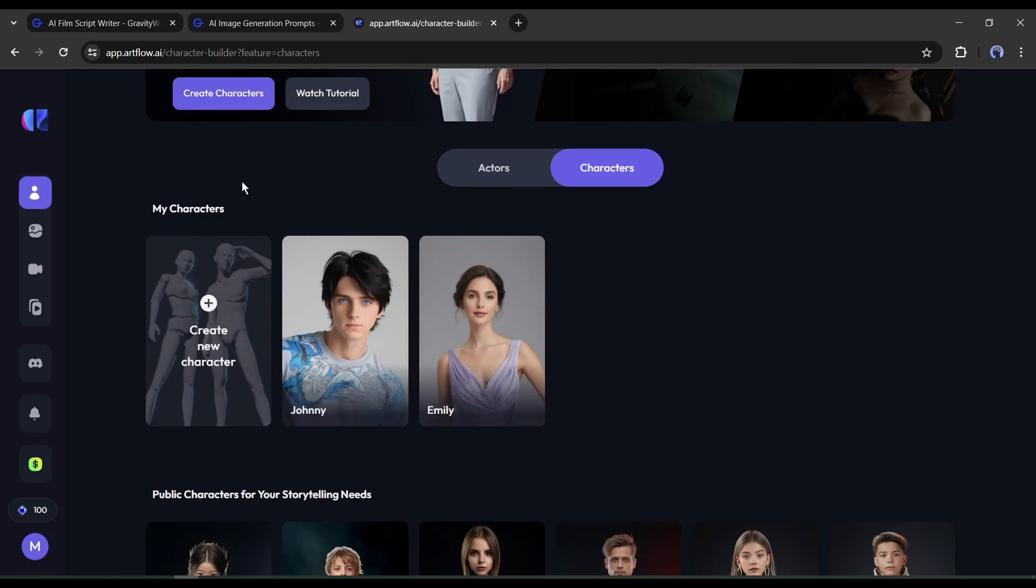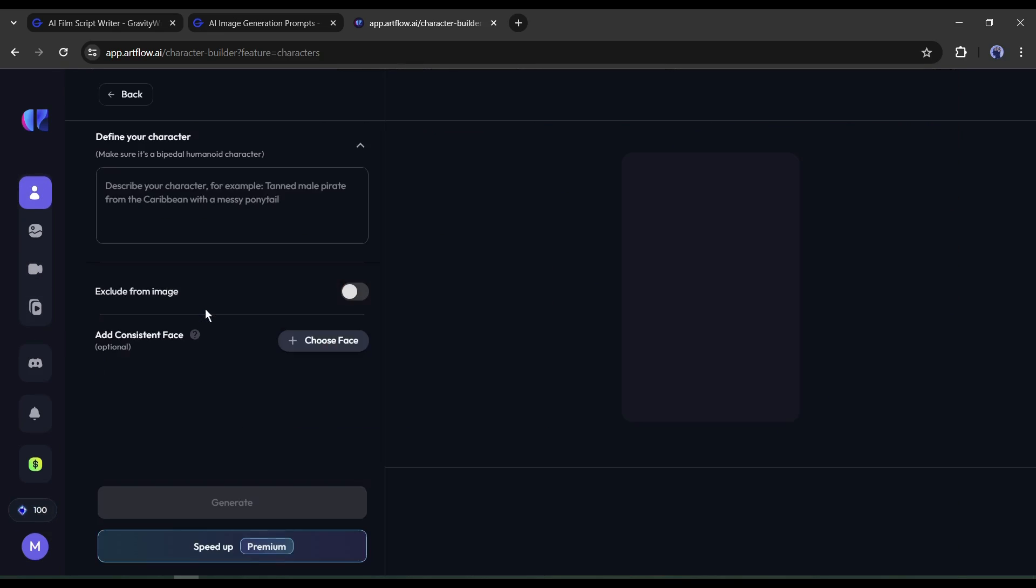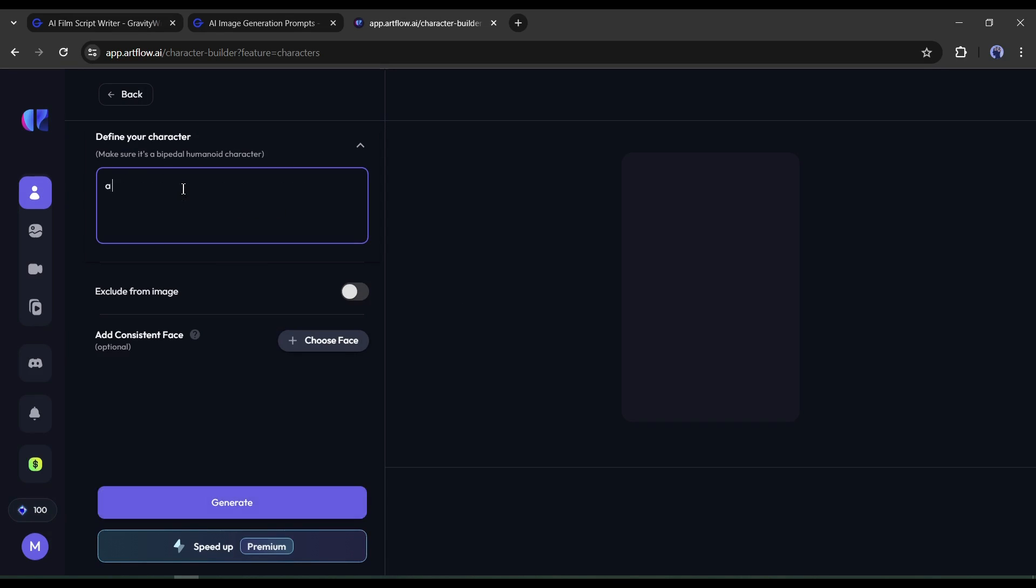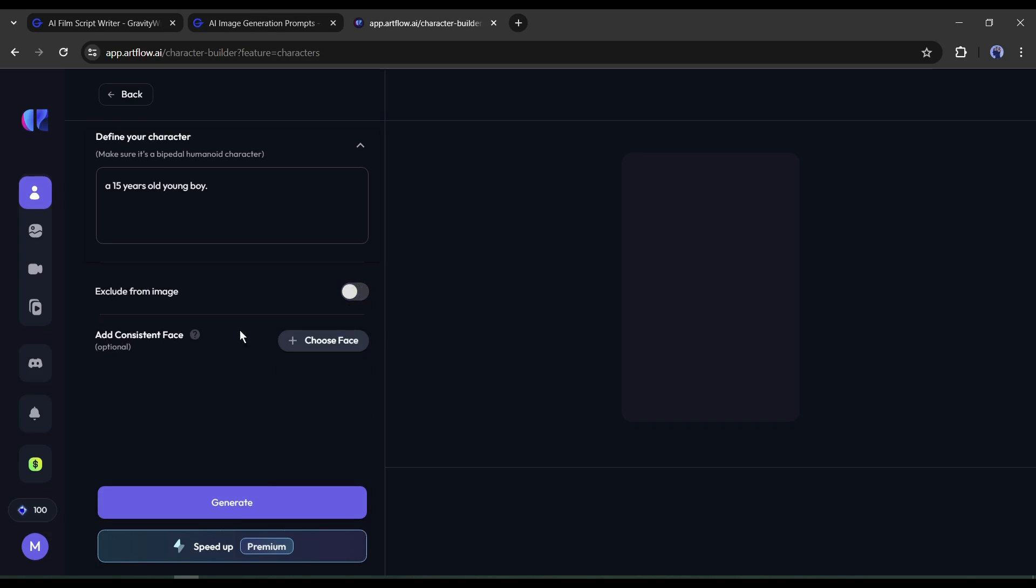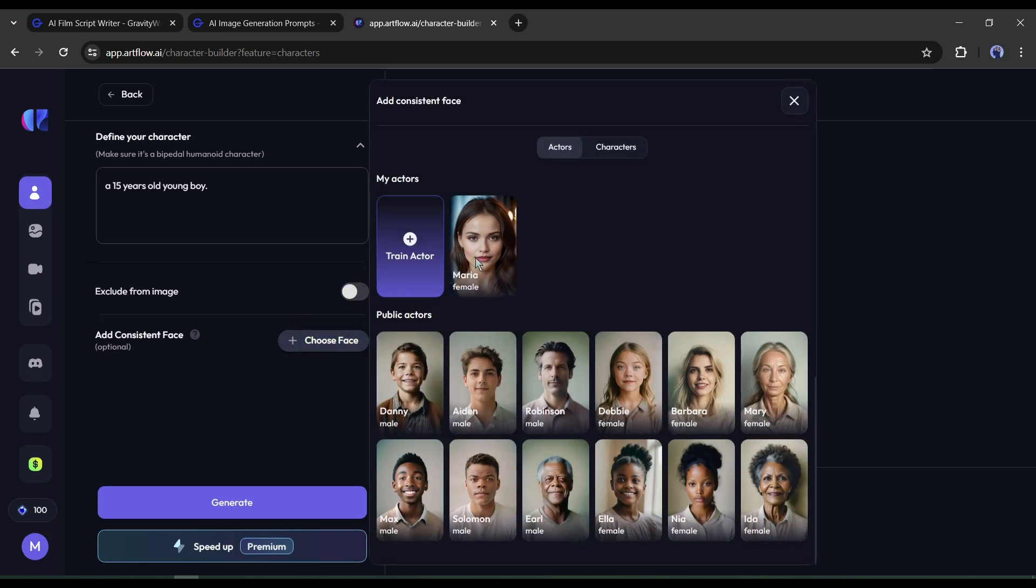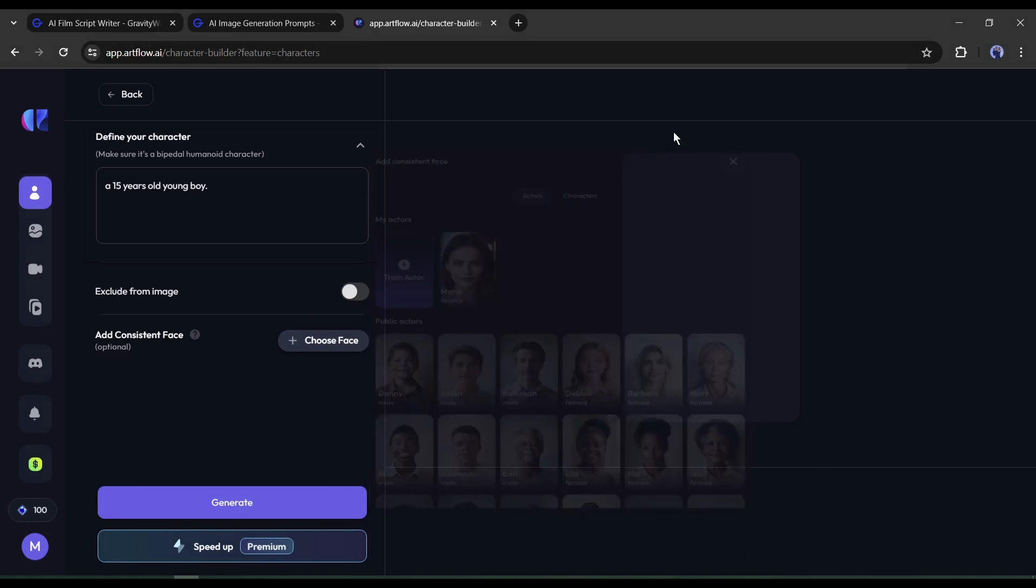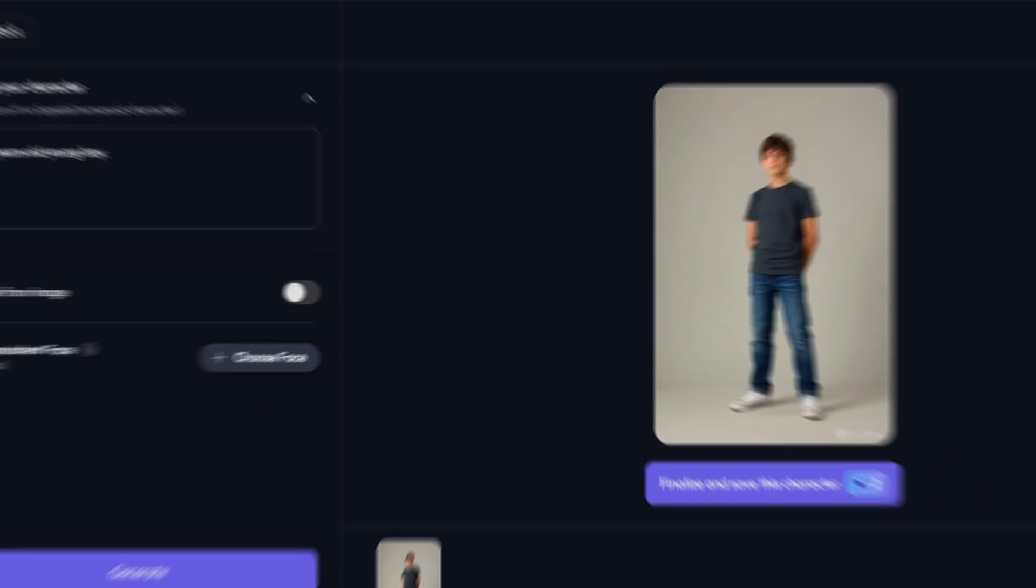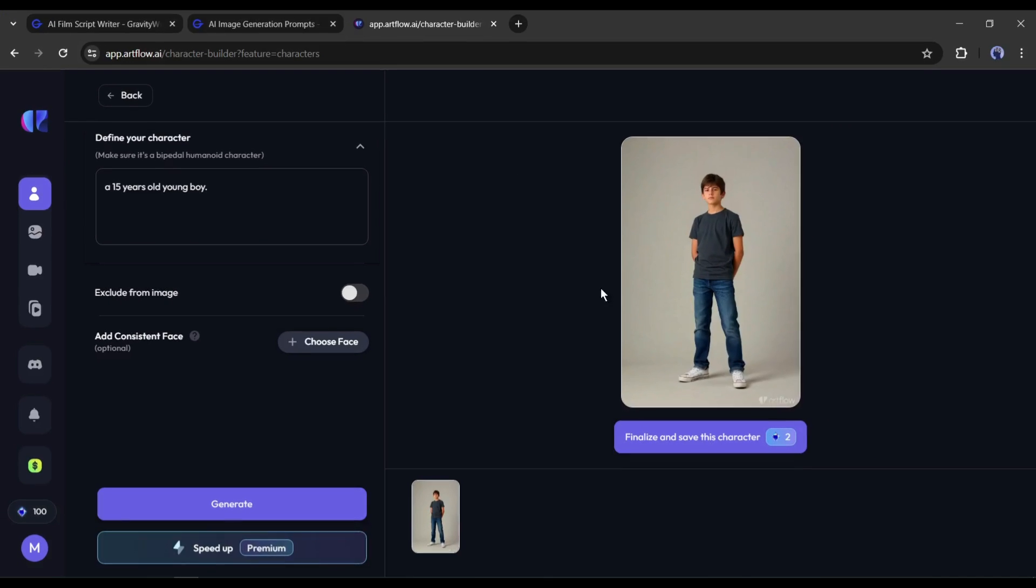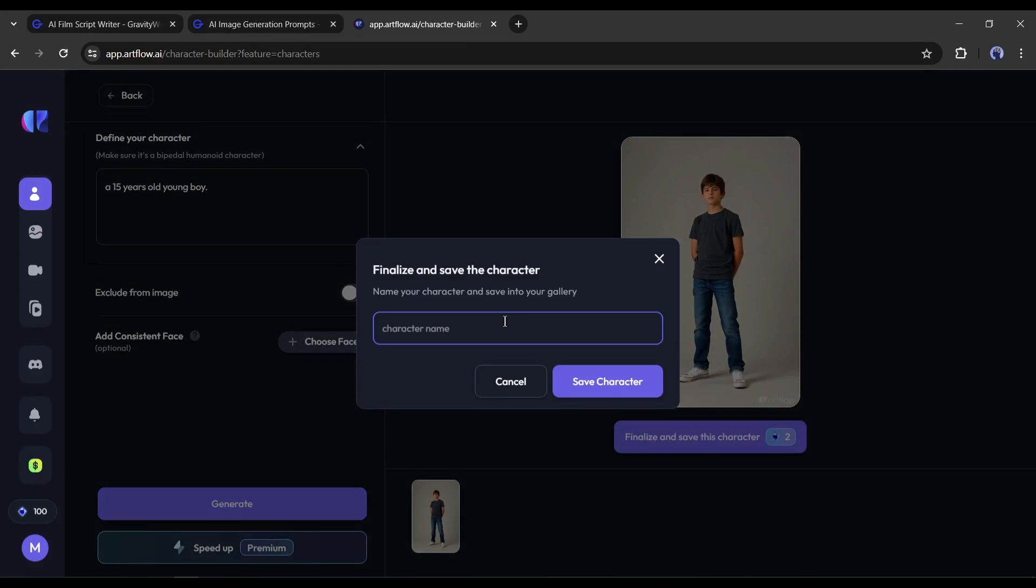Now click on the create character button from here. After coming to this page, we need to enter the character description on this box. Enter a detailed prompt about your character. After that, you can enter a negative prompt on this box. If you already have a character face, you can add this from here. After all is set, hit the generate button. Now it will take some time to generate the character. Let's fast forward this part. Once the process is completed, save the character after giving a name.